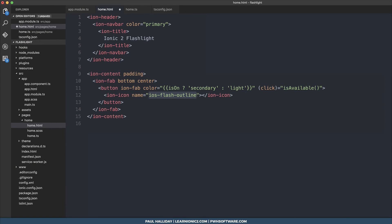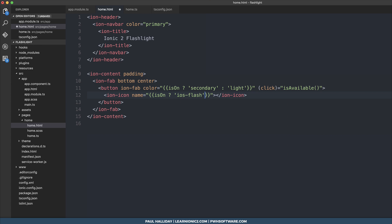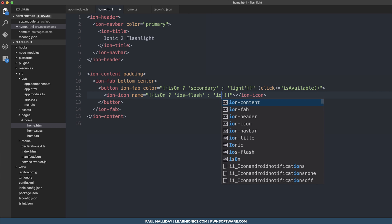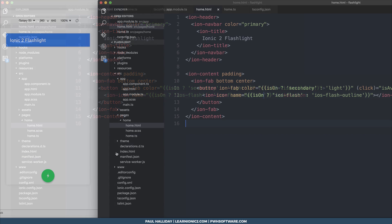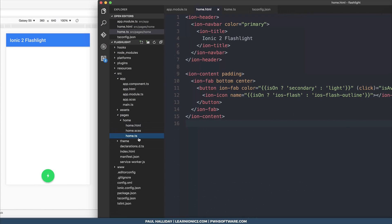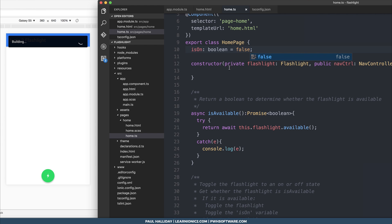So let's do the same for our ion icon. We can say if it's on, then we want to put iOS flash. If it's not on, we want to put iOS flash outline. As you can see, our flash is filled in to determine that it's on. And if we put this to false, it should go back to gray and it should be in outline.